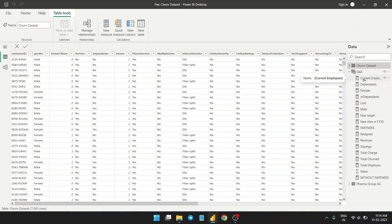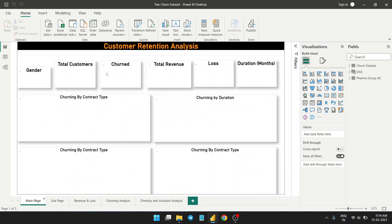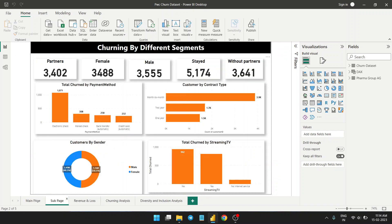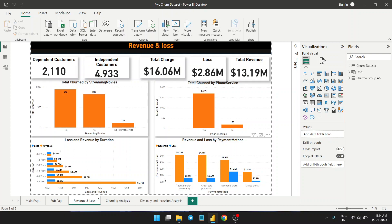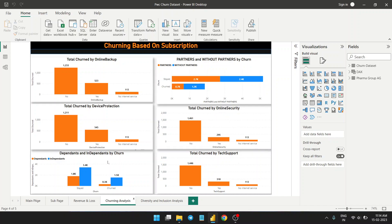To proceed with this project, I created a DAX group where I preferred to create all the measures instead of calculated columns — I created major measures. This is the first page of the dashboard. The main page is customer retention analysis, where we talk about retention of customers. The sub-page covers how and in what pattern churning is happening — segment-wise, like gender, streaming TV, and so on. Revenue losses are also here, and then churning analysis covering subscriptions, partners, online security, tech support, and device protection.